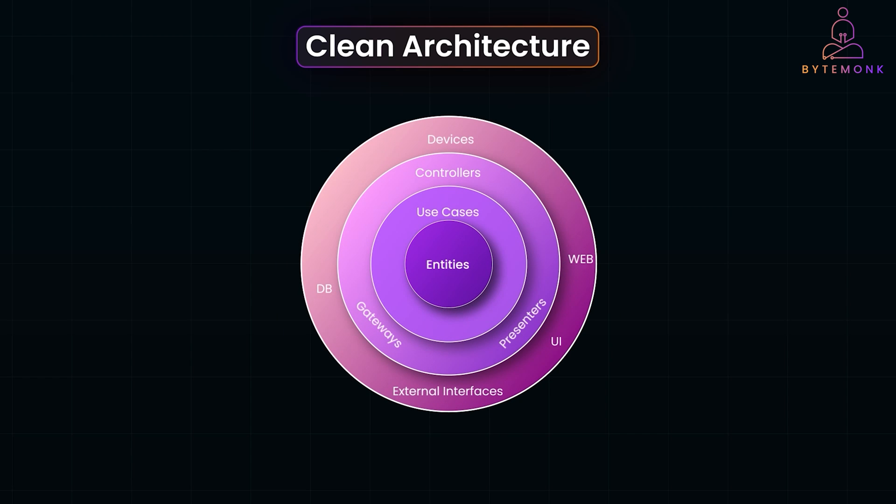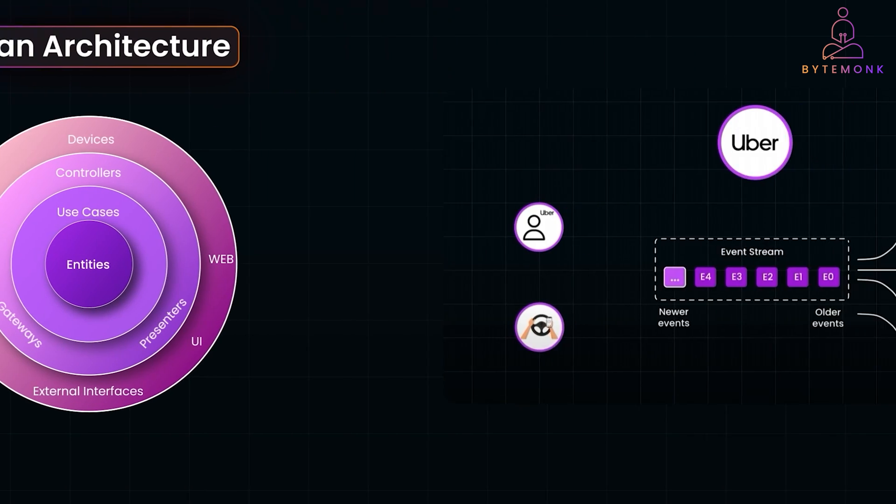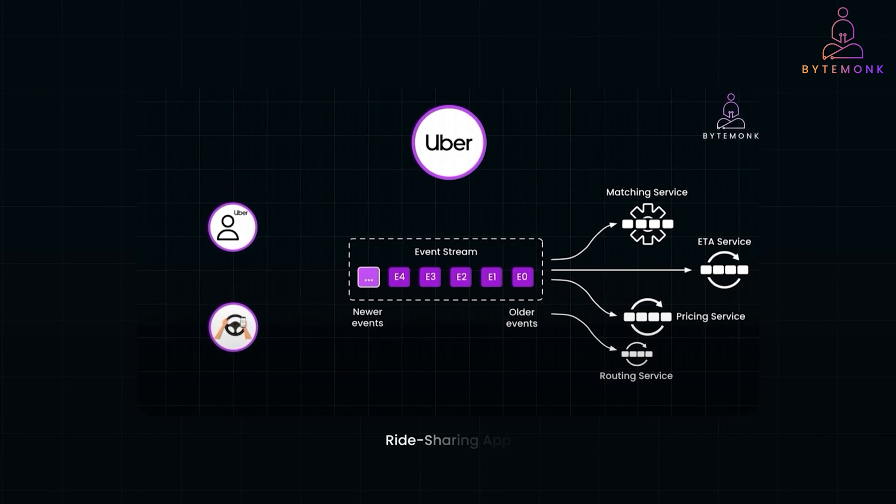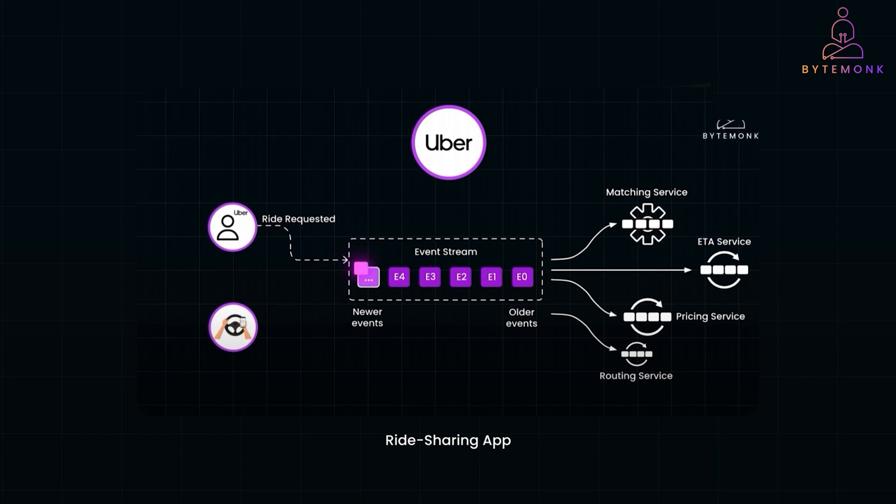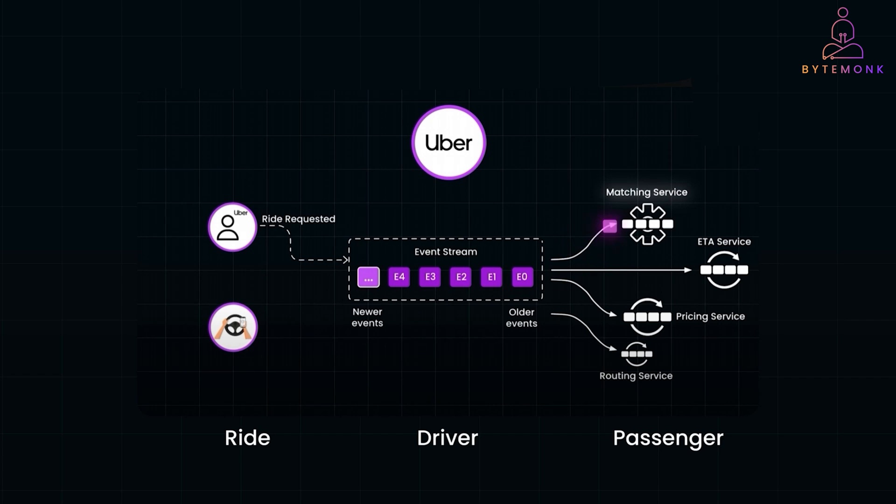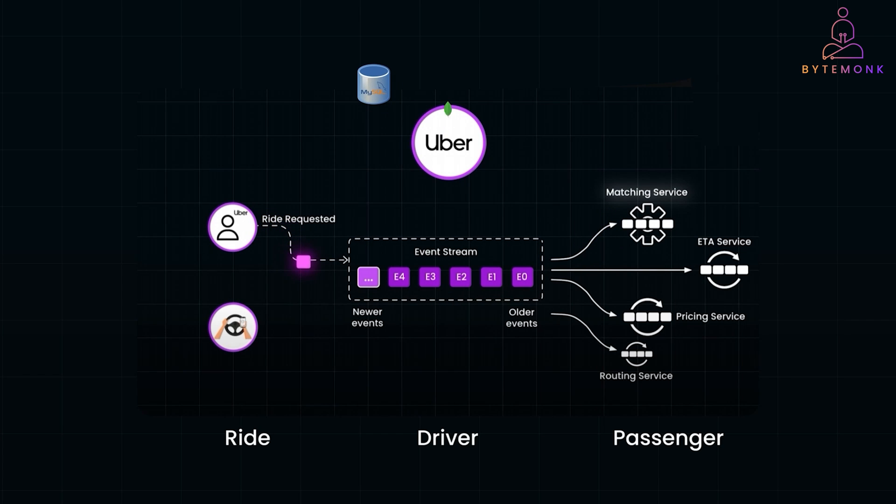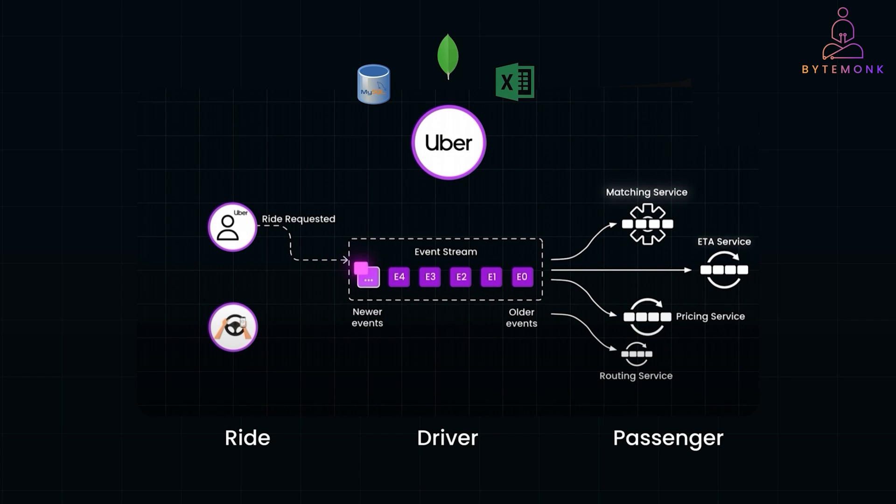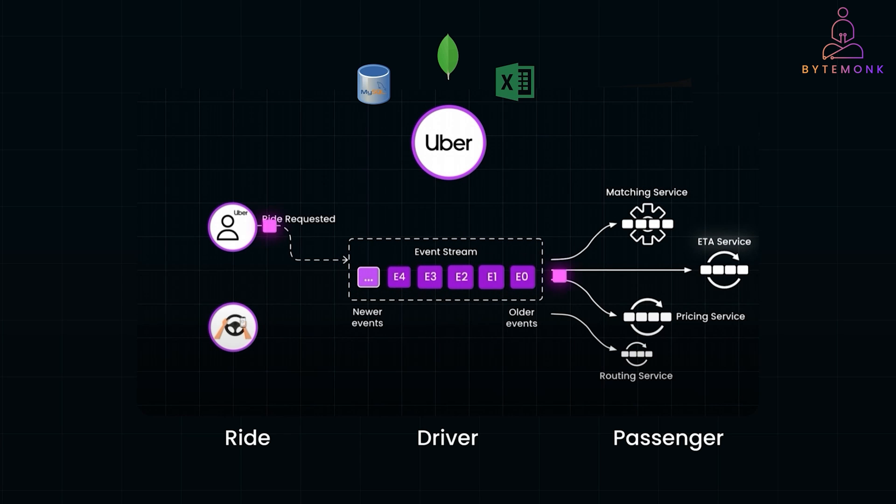Let's break this down with a real-life example. Imagine you are building a ride-sharing app like Uber. The core business rules might include concepts like ride, driver, and passengers. These rules don't care whether the system uses MySQL, MongoDB, or even Excel sheets to store data. That is the essence of clean architecture.